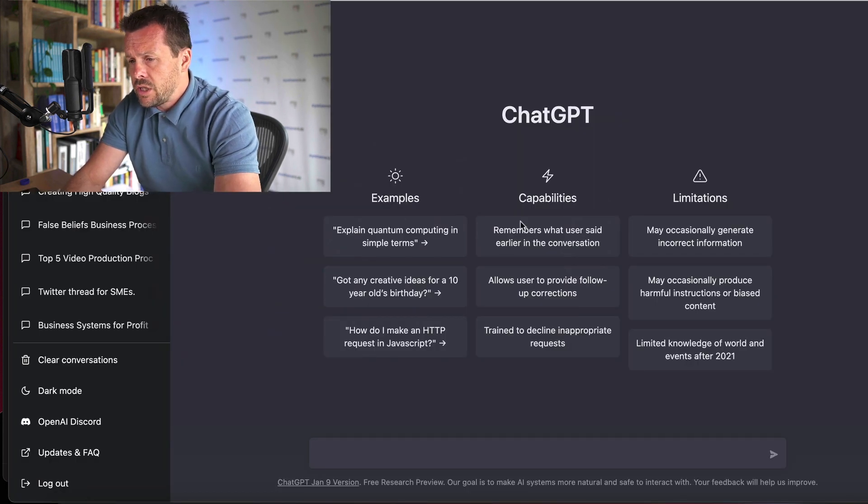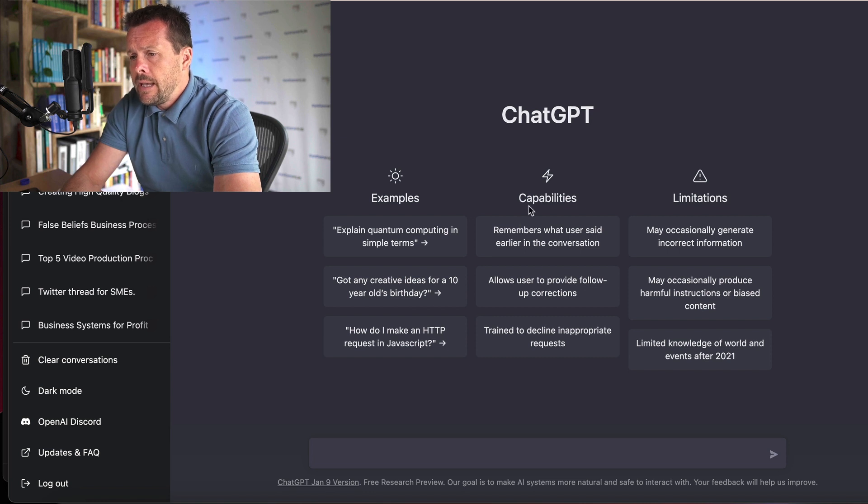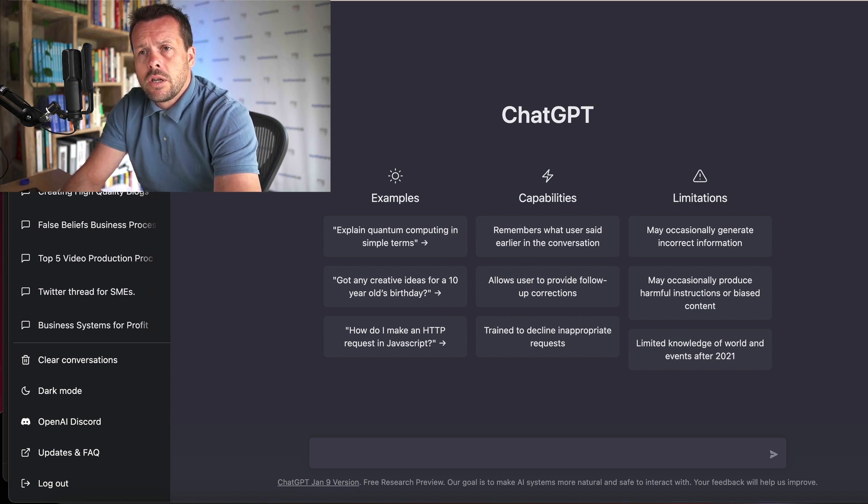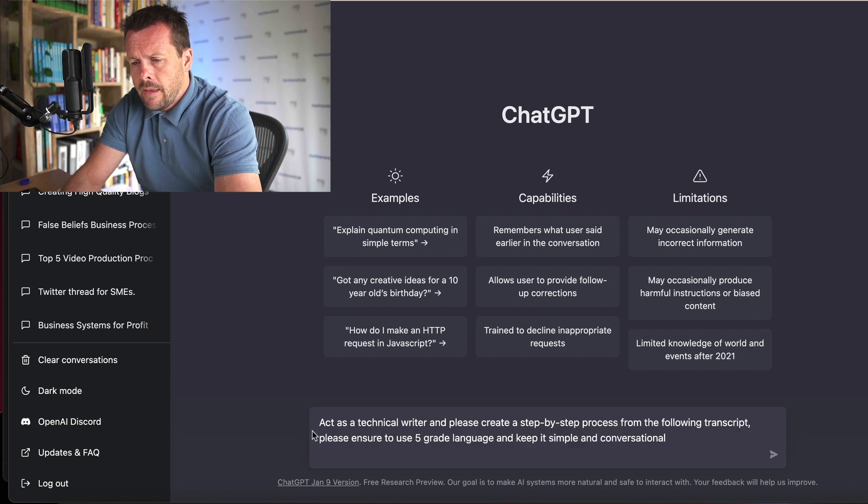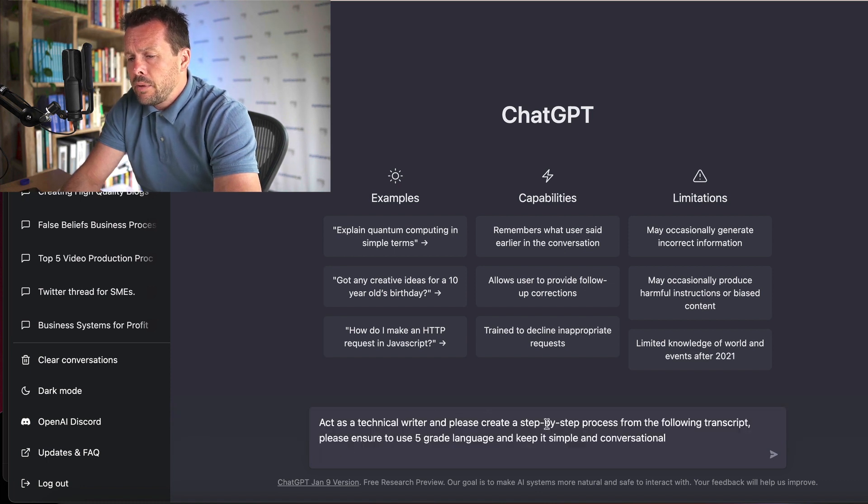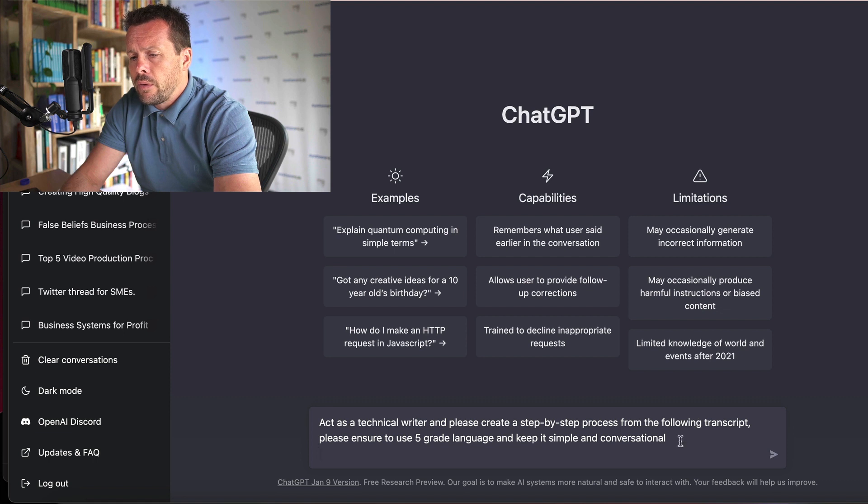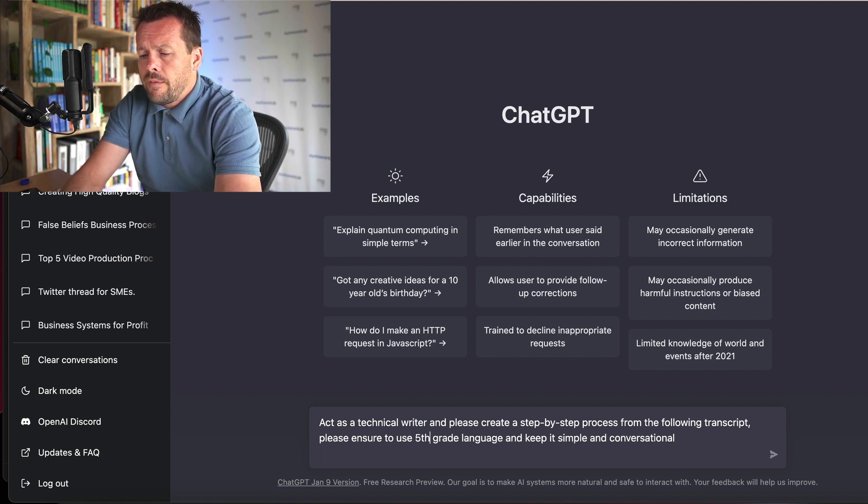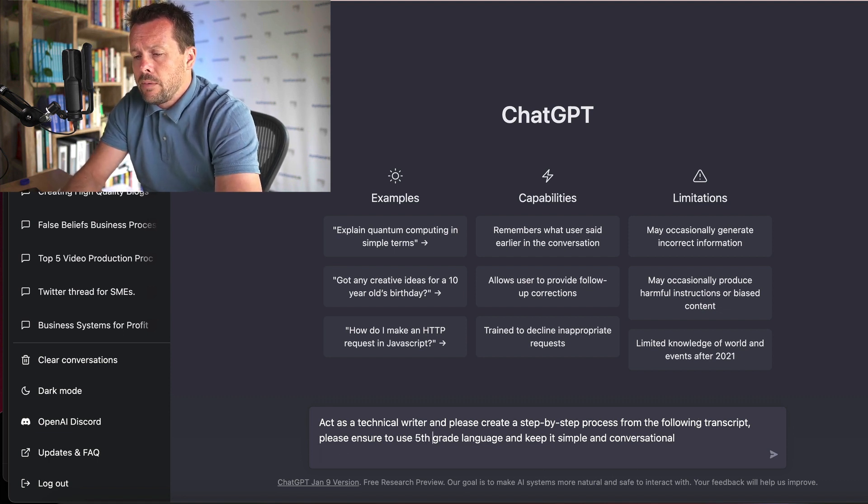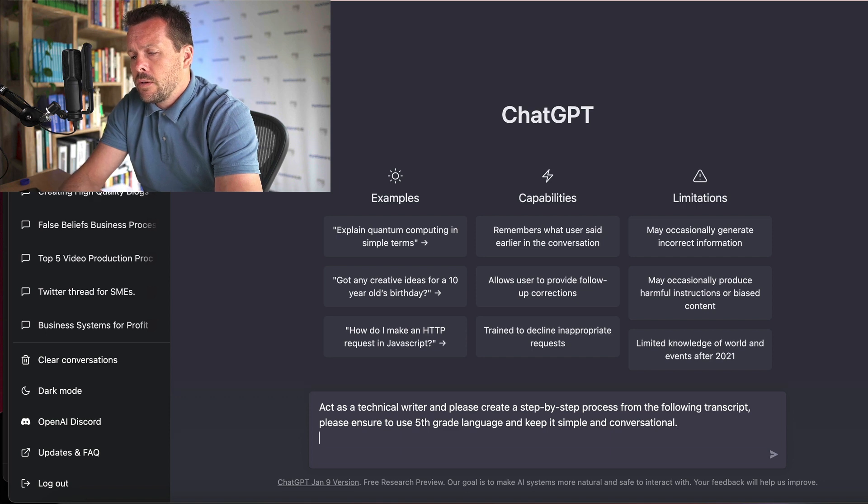Now using ChatGPT and this is the interface just here, I'm just going to use this command prompt. I'll just paste this straight in here. Act as a technical writer. Please create a step-by-step process from the following transcript. Please ensure to use fifth grade language and keep it simple and conversational.